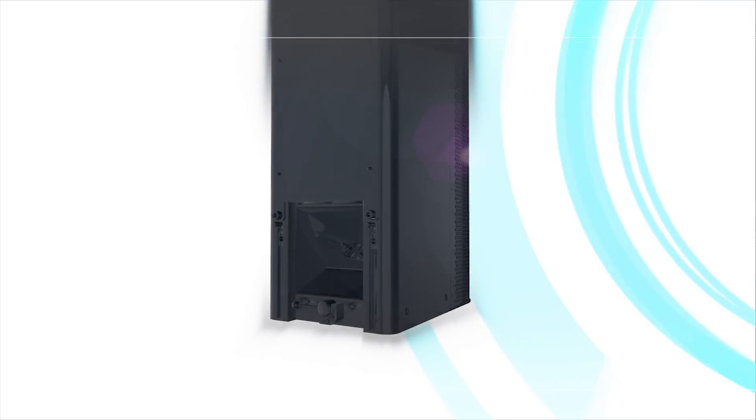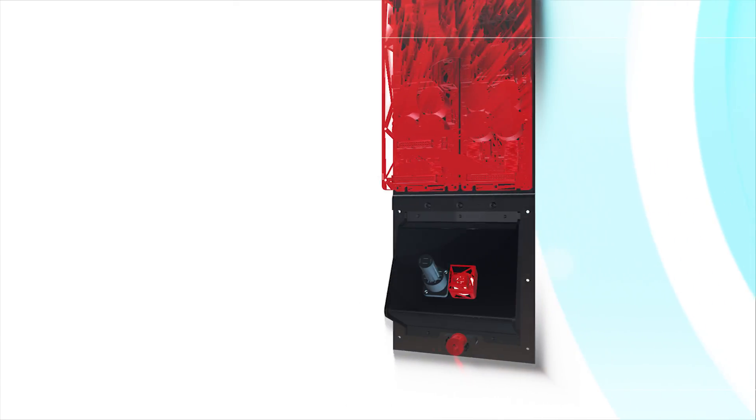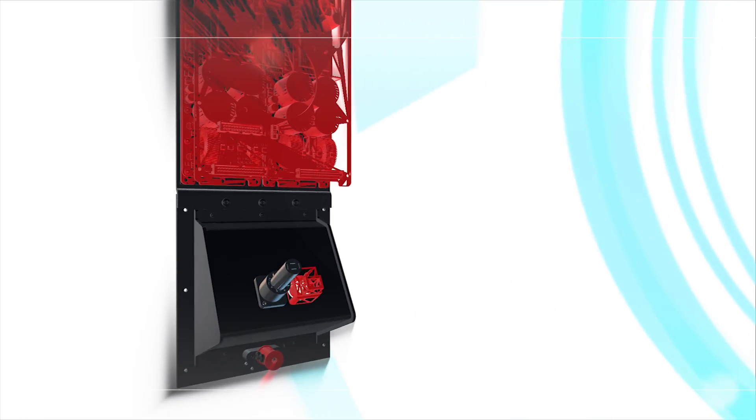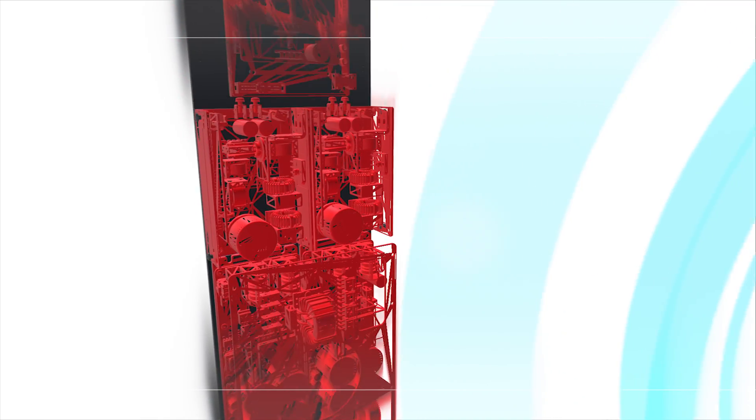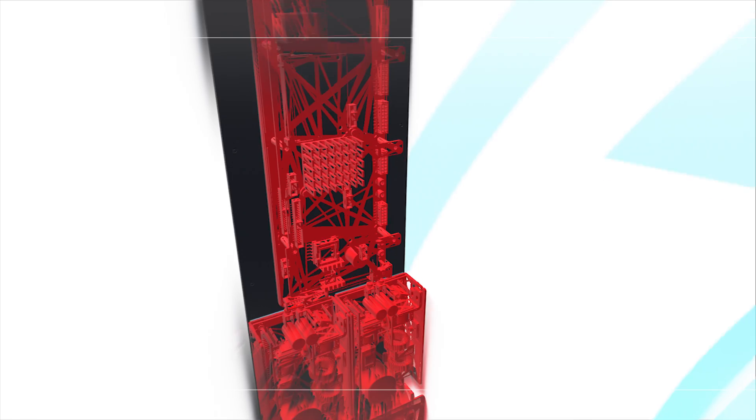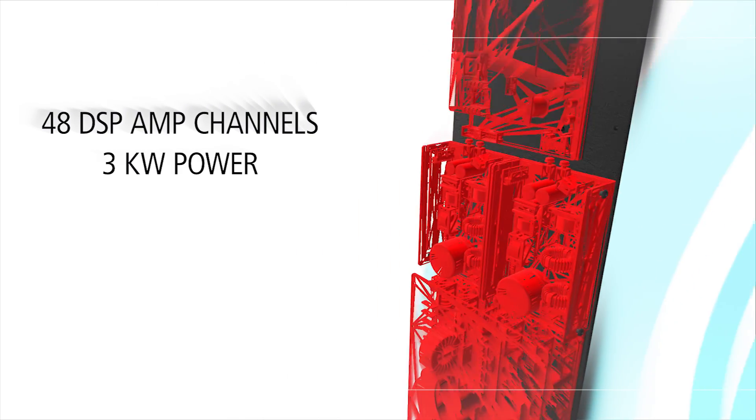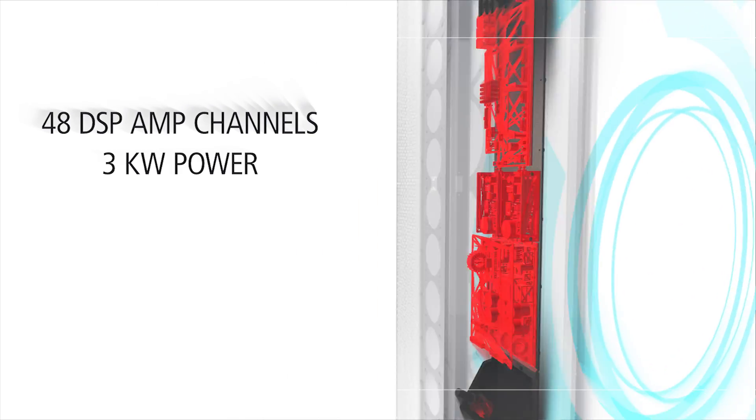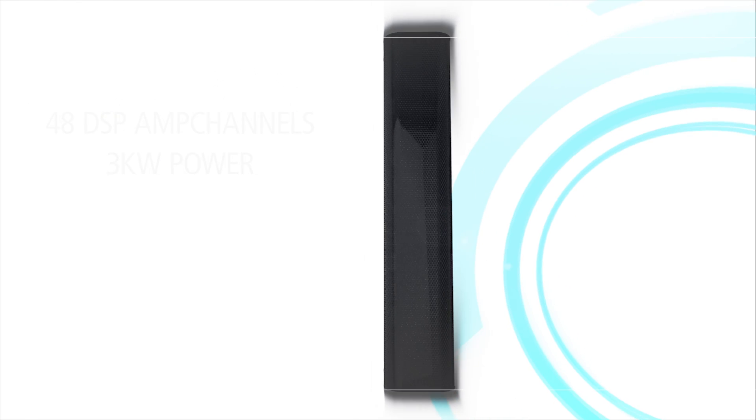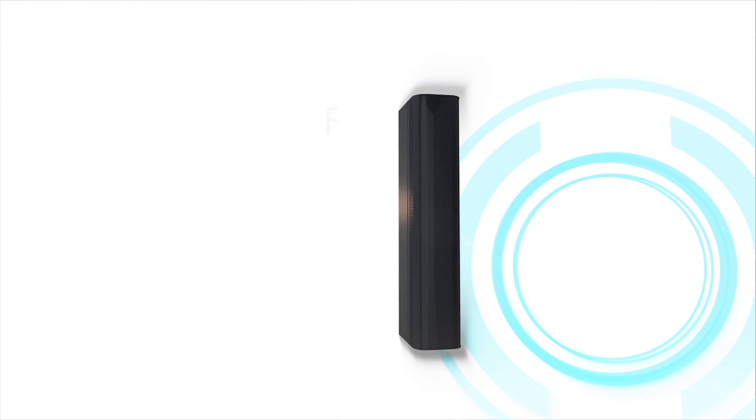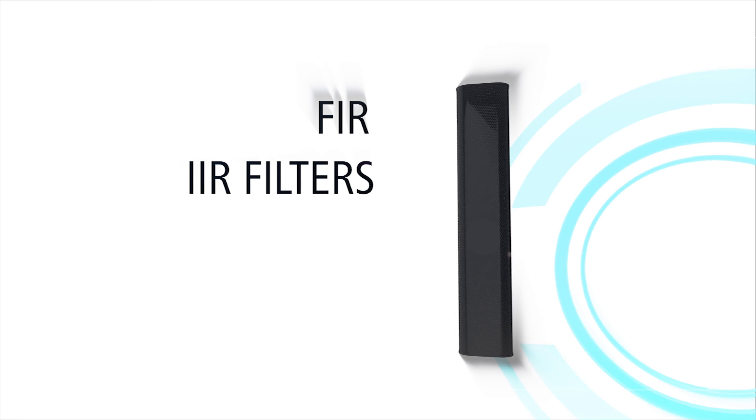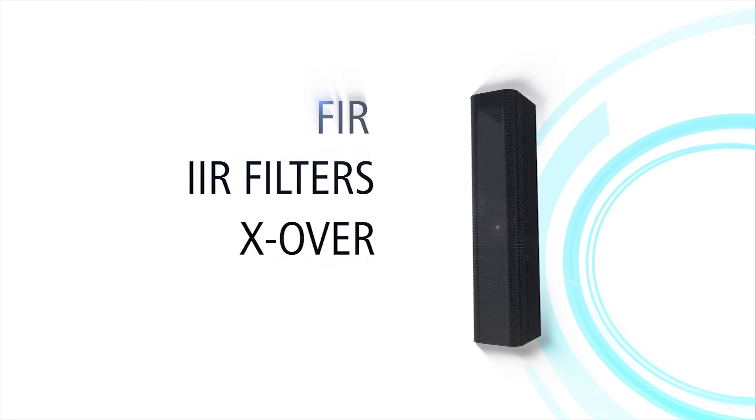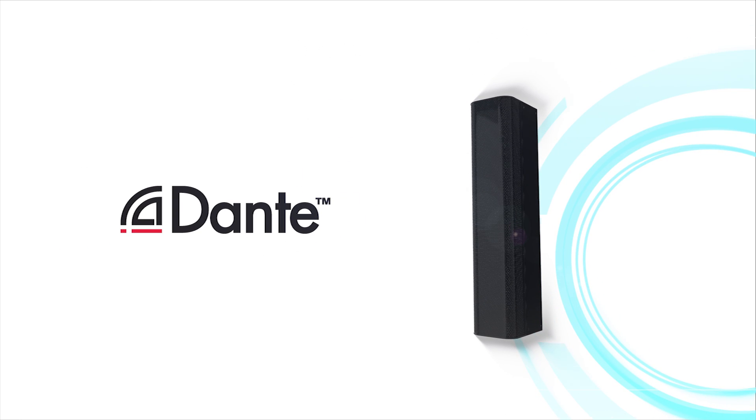48 amplifier channels together with their own signal processing form the core element of the box. This enormous computing power is delivered with minimum latency by an FPGA of the latest generation. Despite three kilowatts of total power, the system gets by with noise-neutral convection cooling. Here there's nothing left to be desired: FIR, IIR filters, crossover, delay up to 200 meters, and Dante is just a sneak preview of what is possible here.